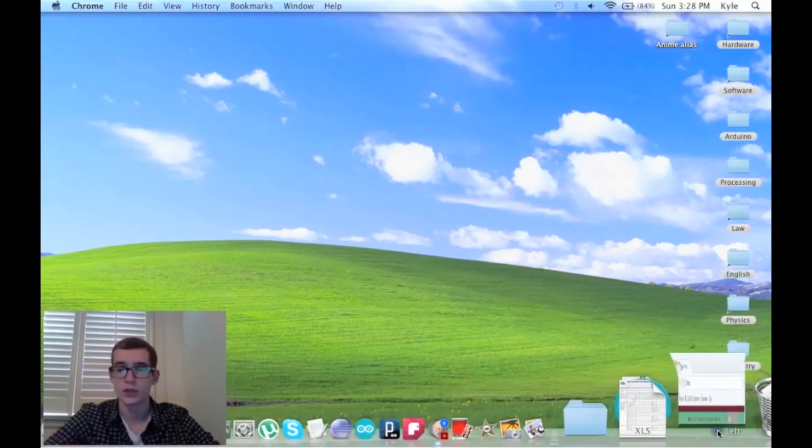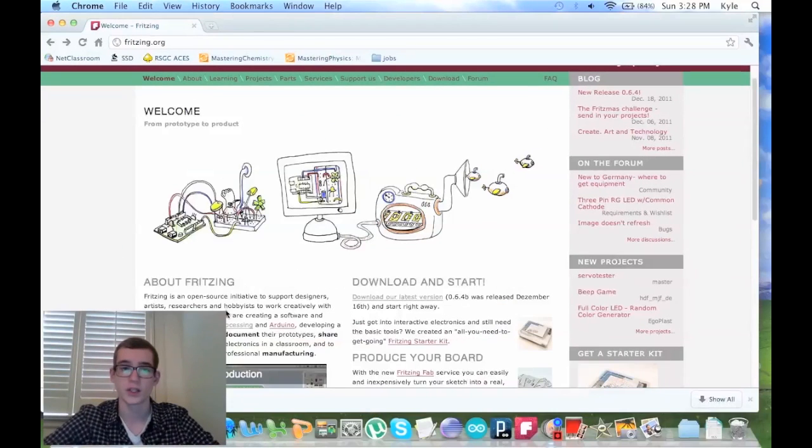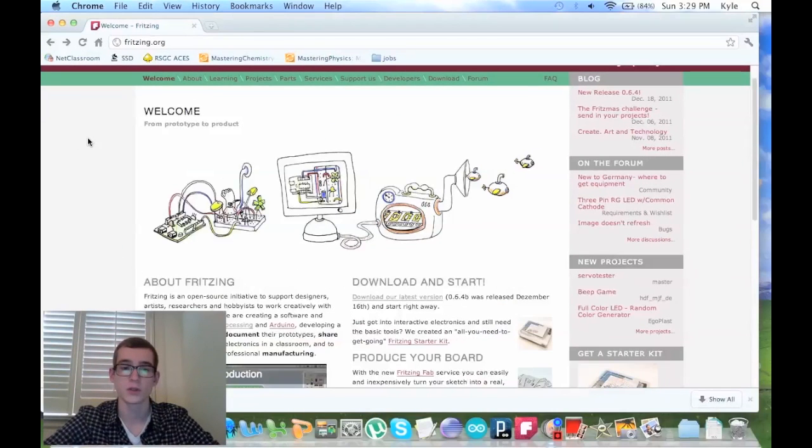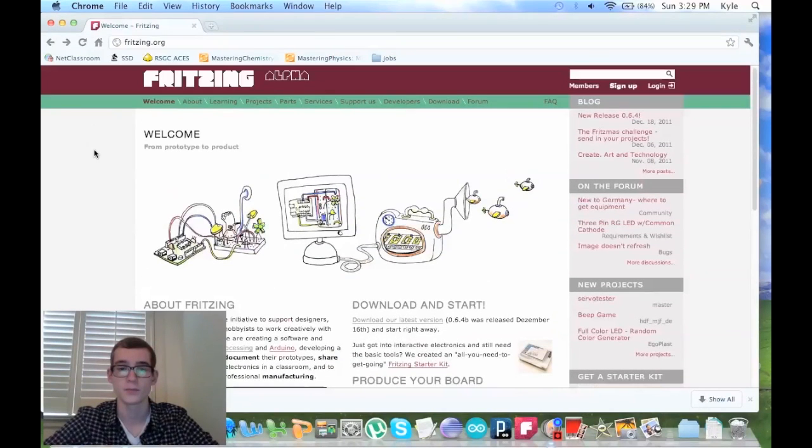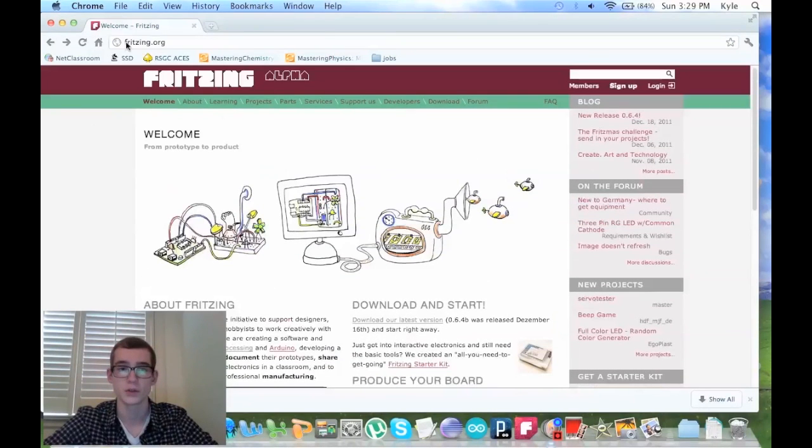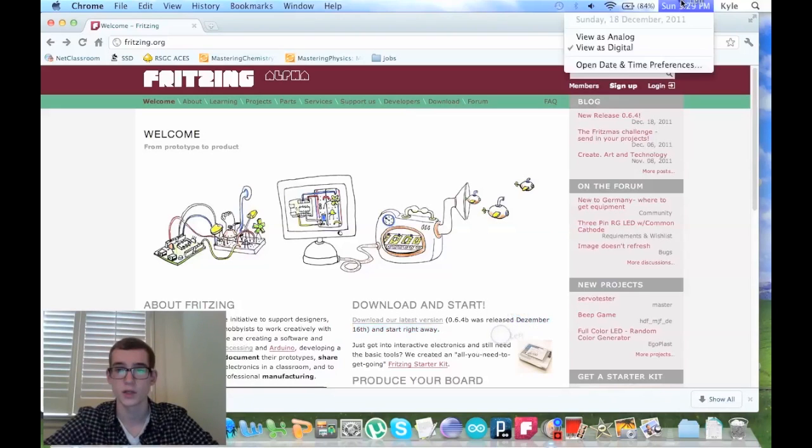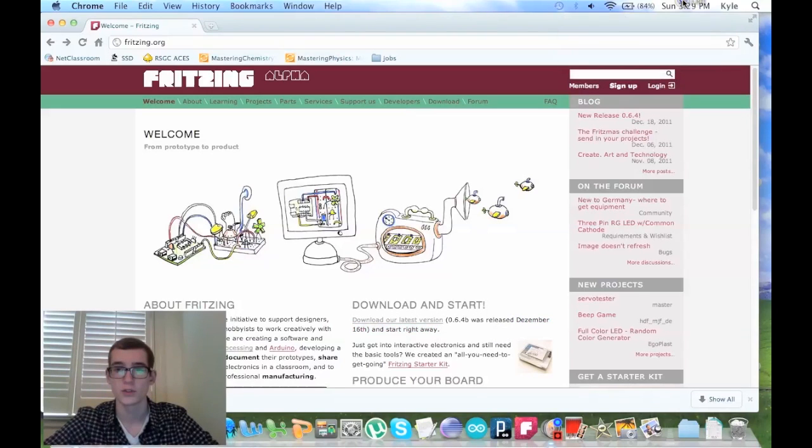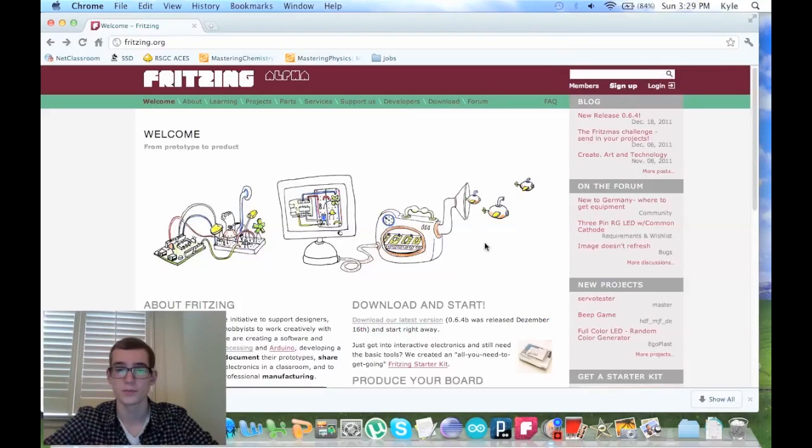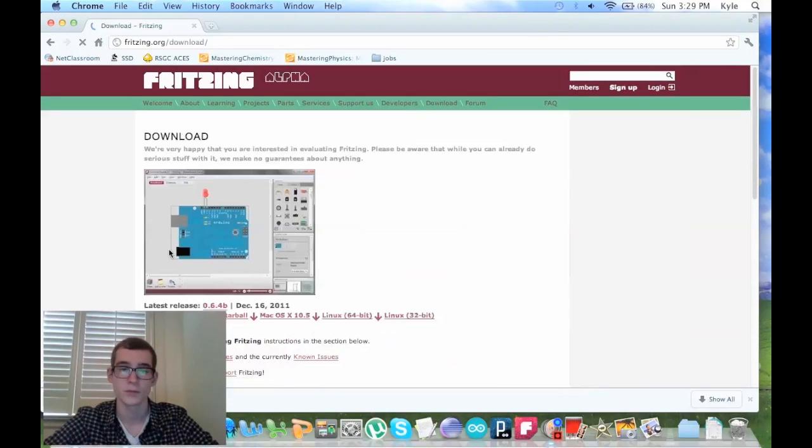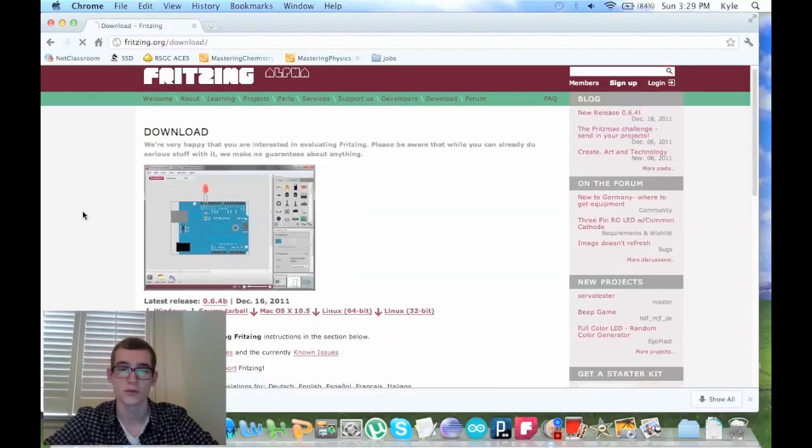First, I wanted to point out that Fritzing has a new download. They updated it. So you can just go to fritzing.org, and it was released on the 16th. So that was two days ago. I just clicked on the latest version, and then they have everything that they support.